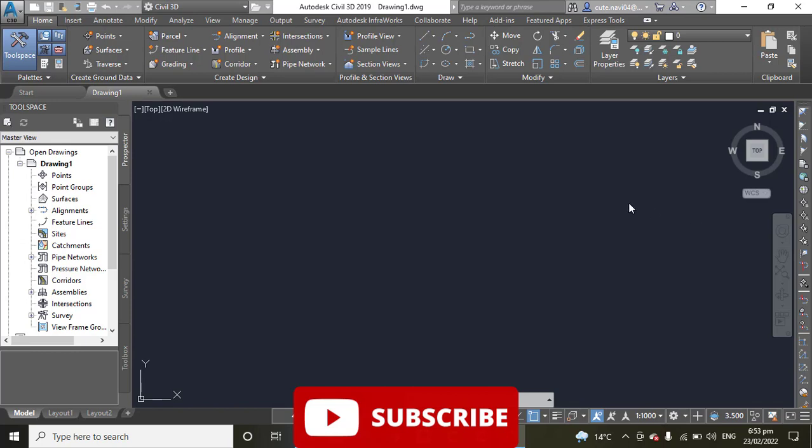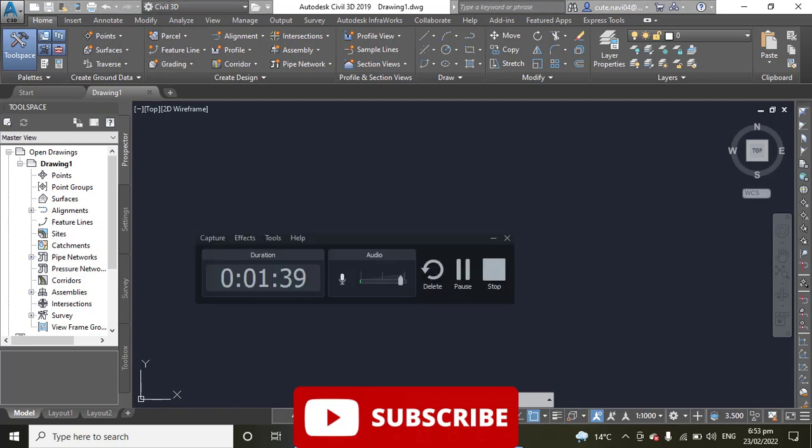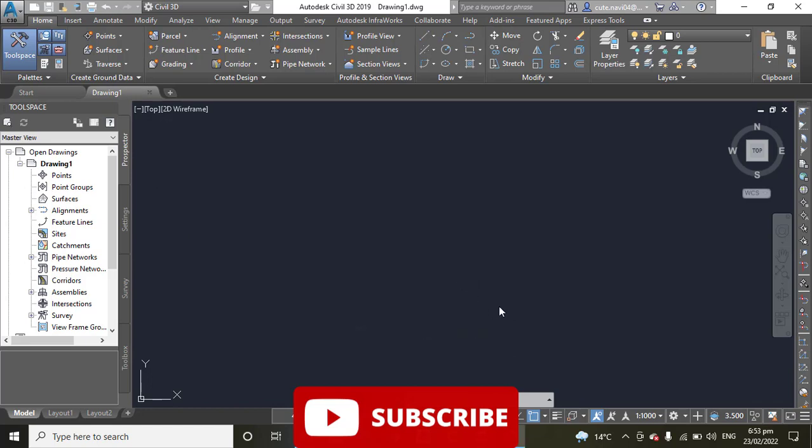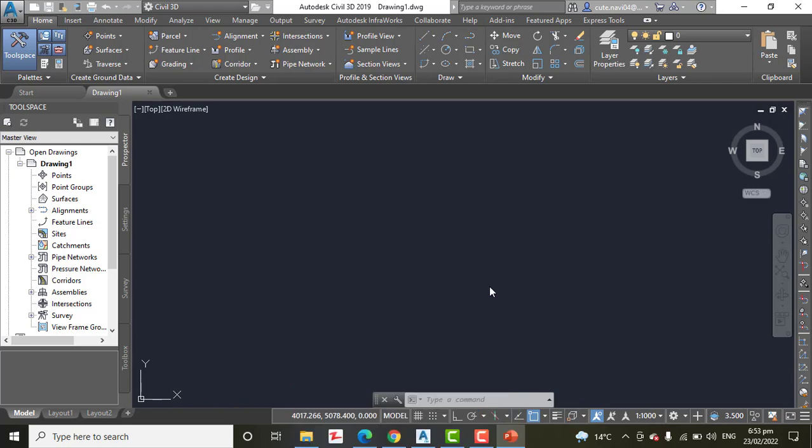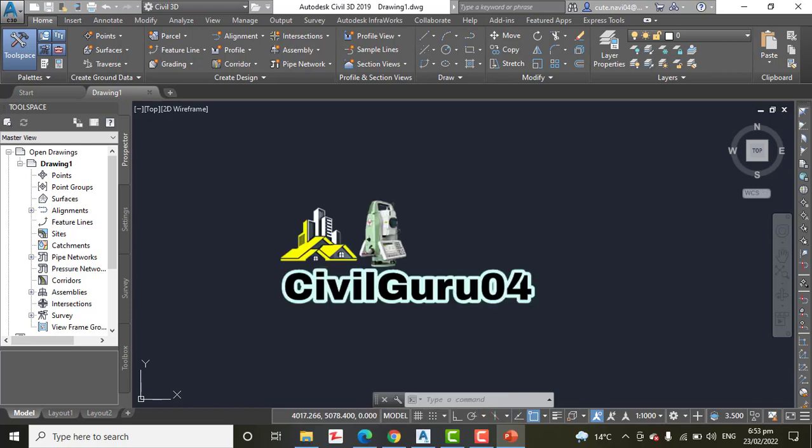In this exercise we will edit the Jordan Court alignment using the alignment editing tools. The goal is to create a perpendicular intersection where Jordan Court meets Emerson Road.